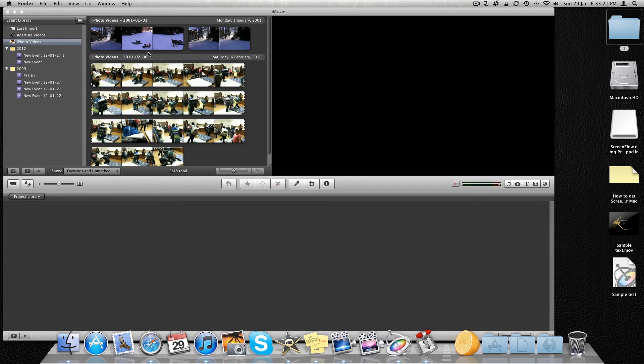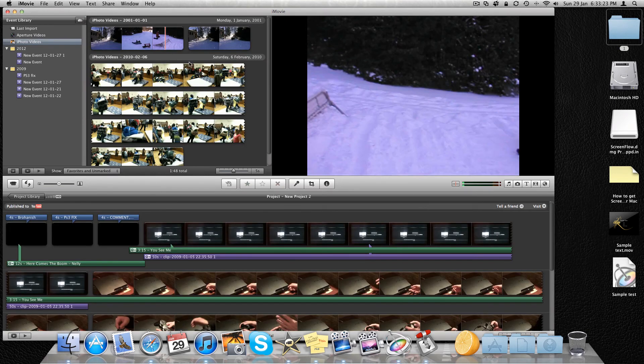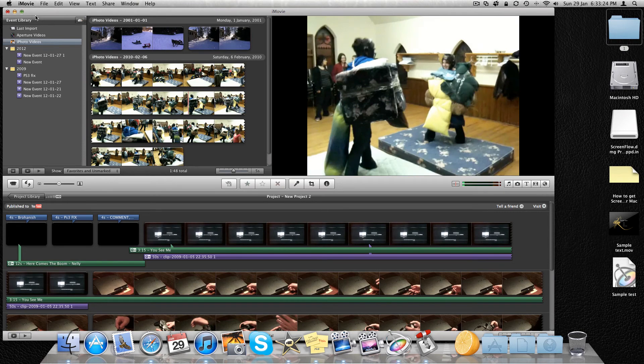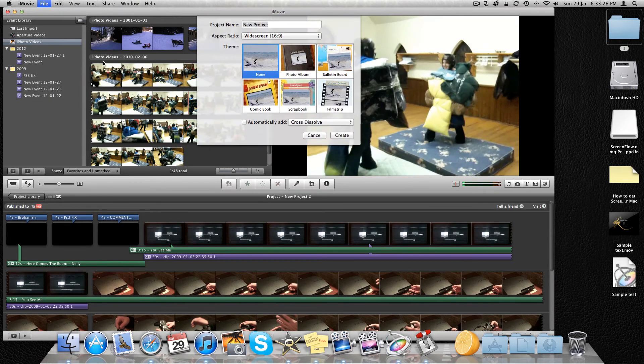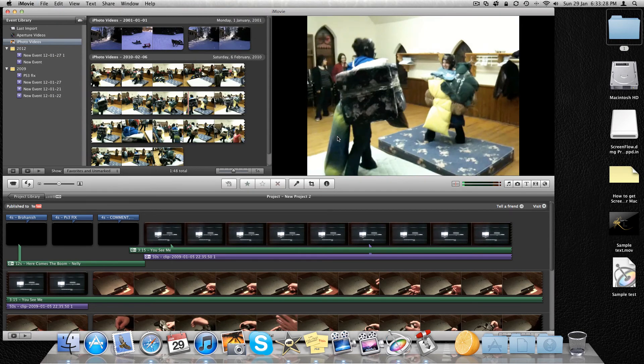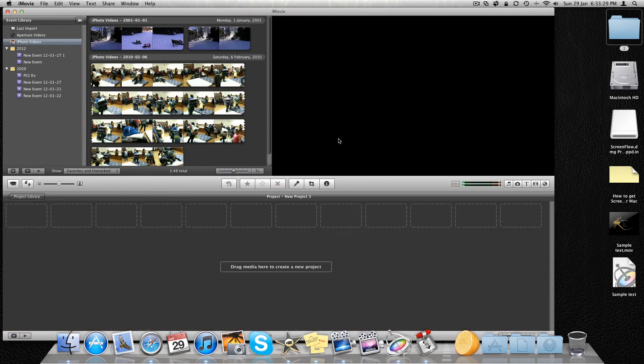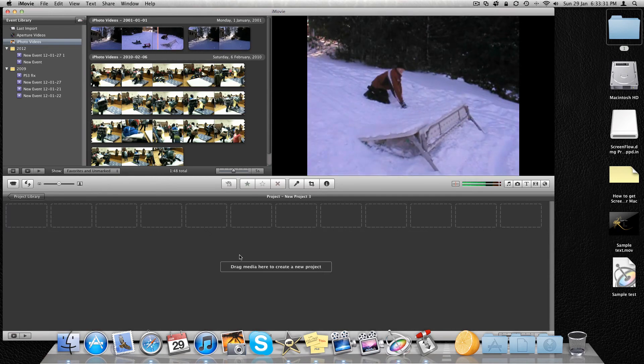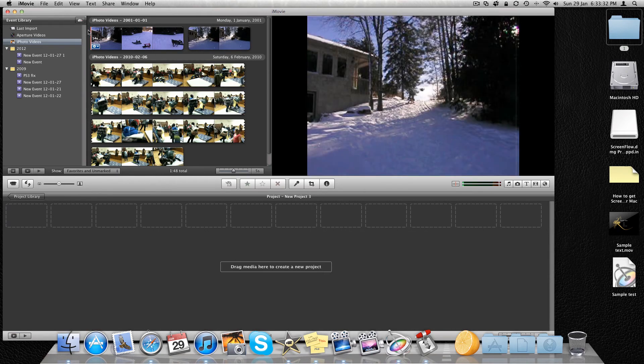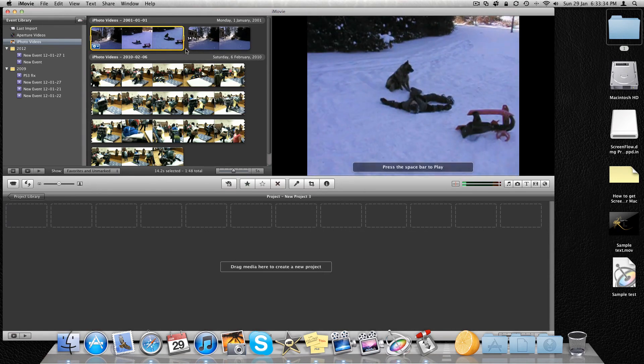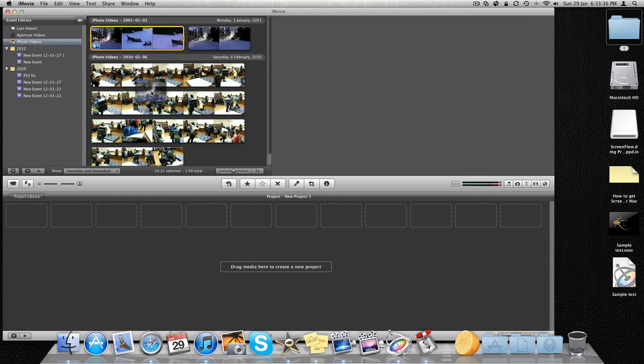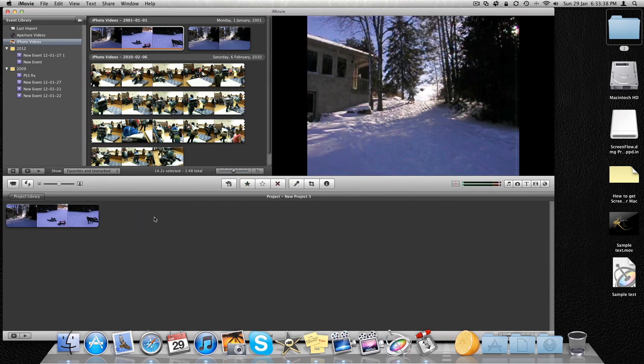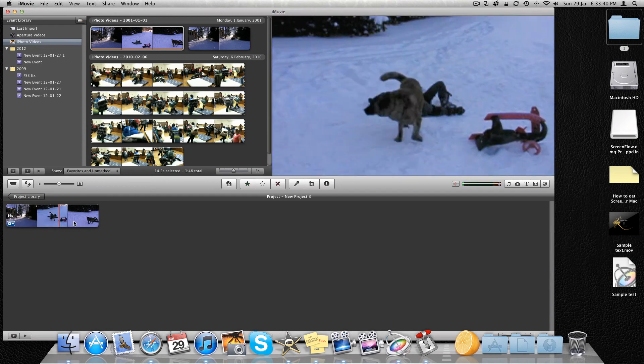But anyway so here we are in my thing. This is, we're going to hit New Project. Okay. There's our media so we'll just take a video from when I was little. And here's our video.